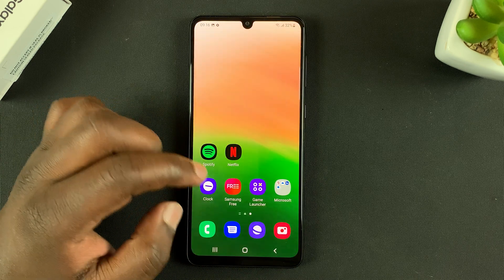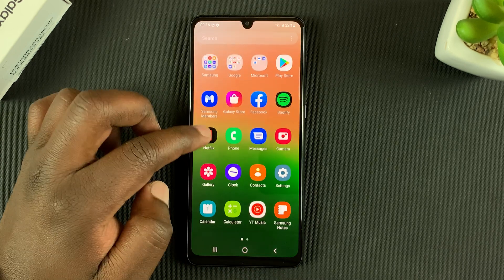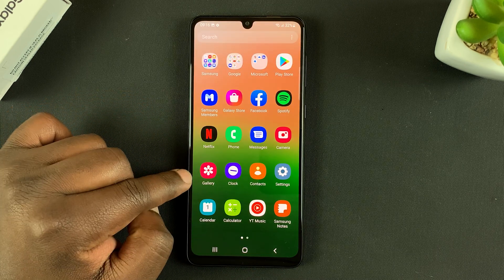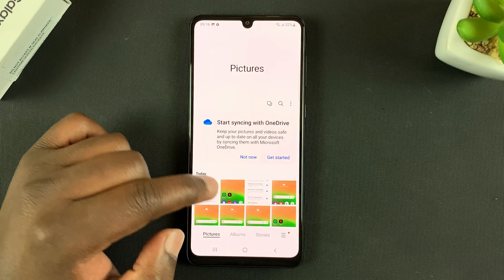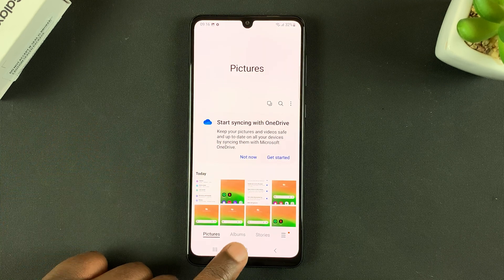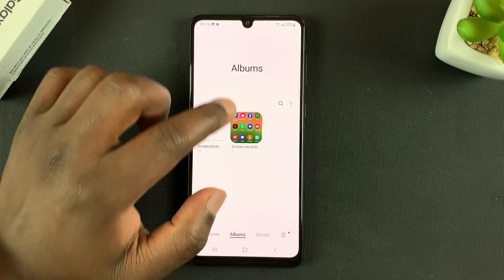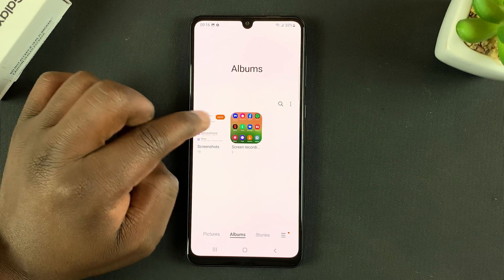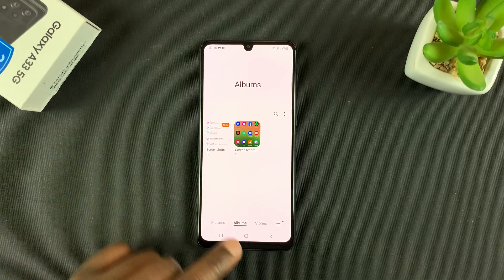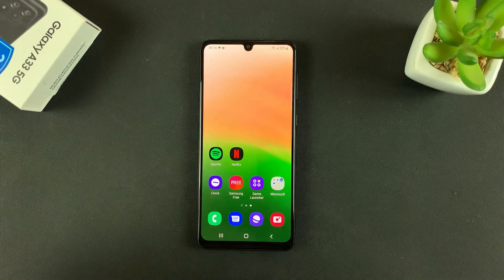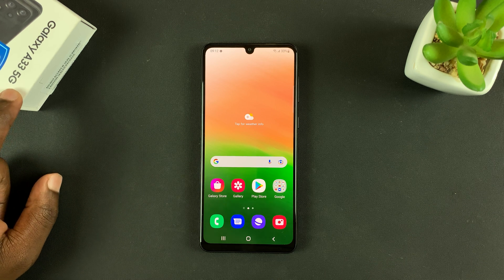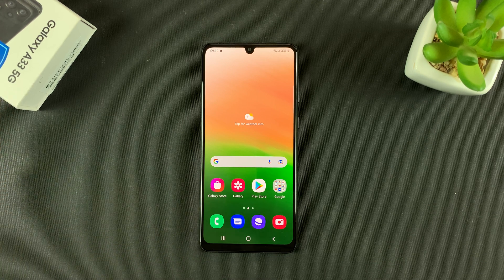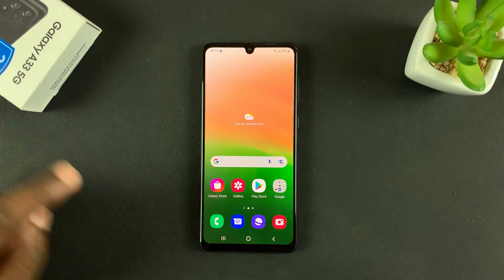All screenshots are saved in the gallery of your phone. Go to Gallery, tap on that, and you should find your screenshots. Better still, you can go to Albums and there'll be a special album for screenshots. And that's basically how to take screenshots on your Galaxy A33 5G. Thanks for watching — leave your comments and questions down below, and good luck.